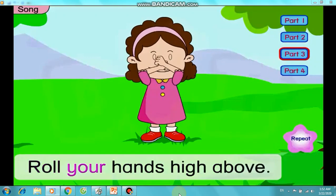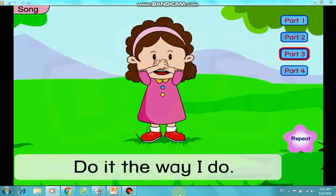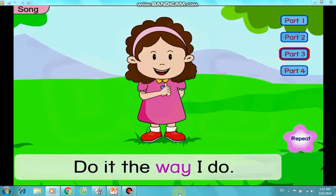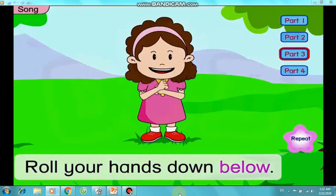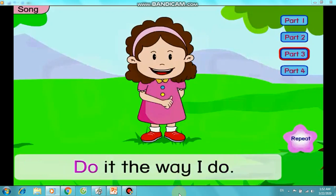Roll your hands high above, do it the way I do. Roll your hands down below, do it the way I do.